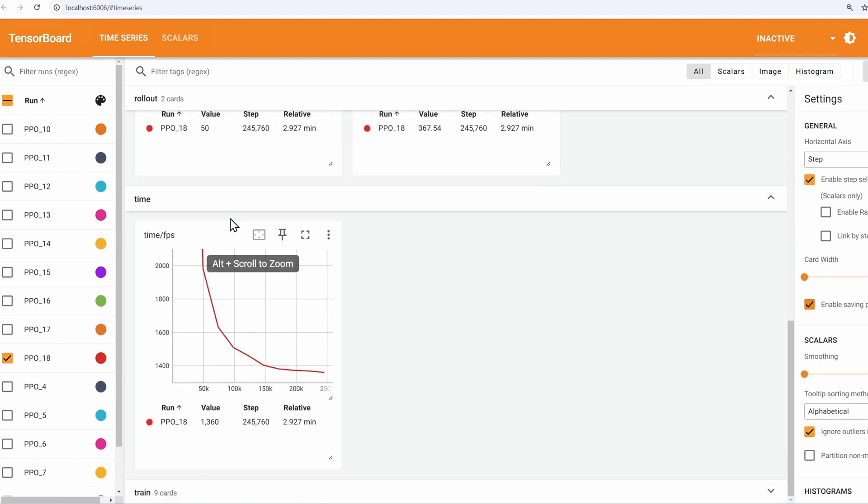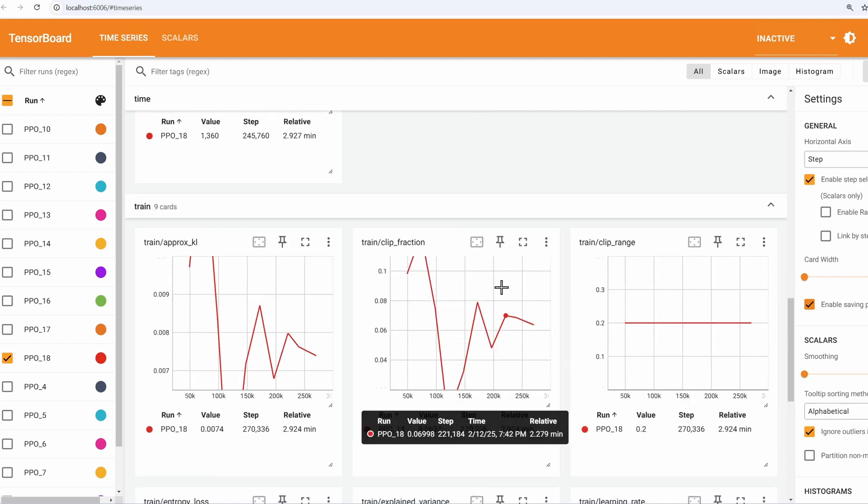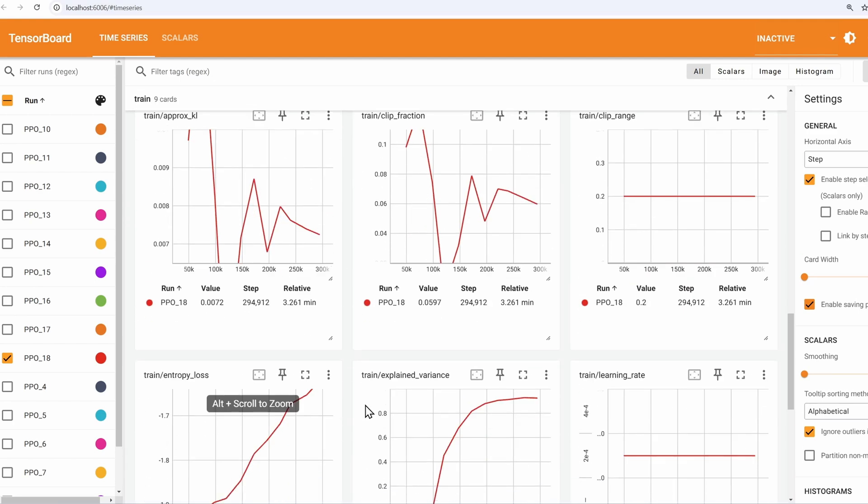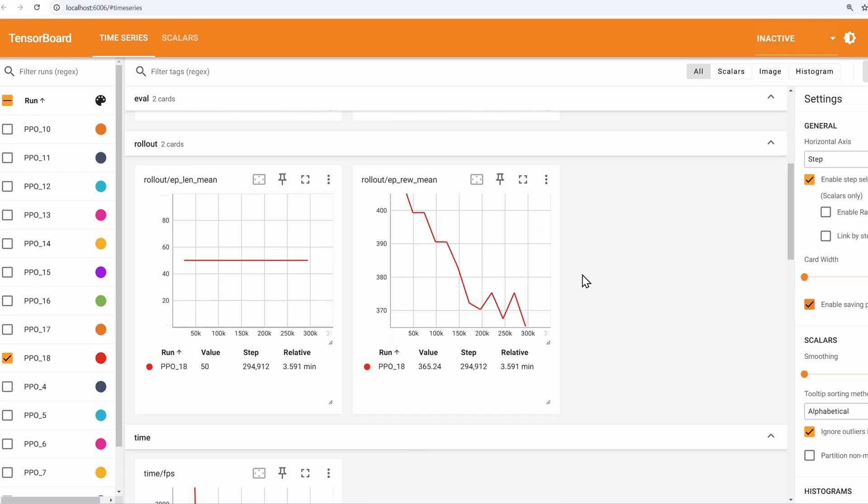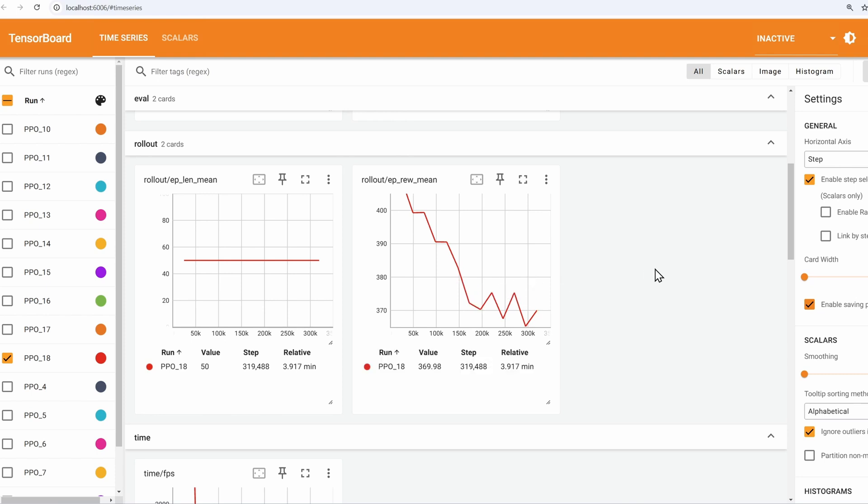You remember the frames per second and all the PPO-related logging. The one that we were looking at last time was average reward. We wanna see the average reward go up. What I'm seeing here is average reward is actually went down and it's not really changing. So let me pause and I'll come back after a little while and see.